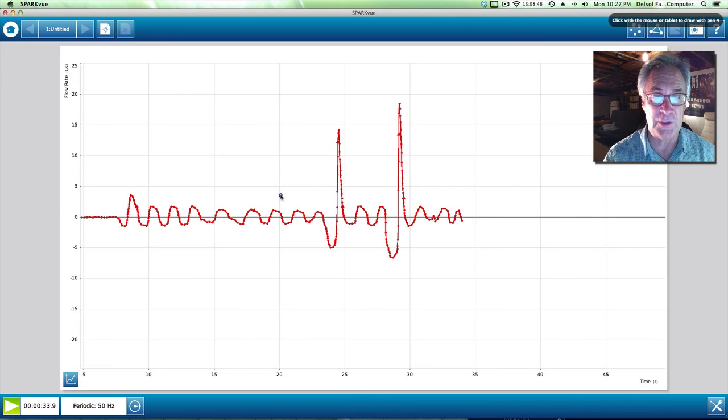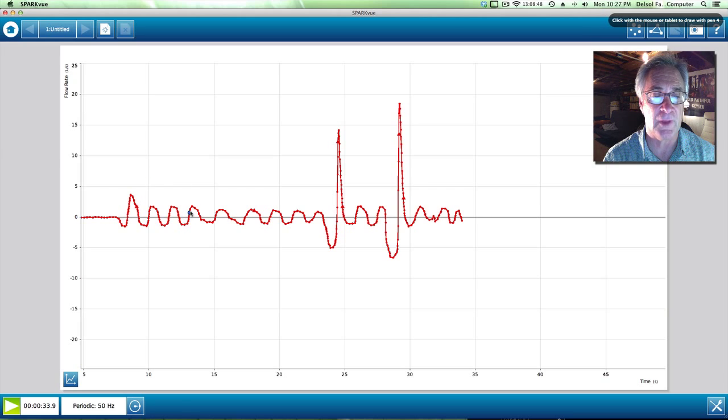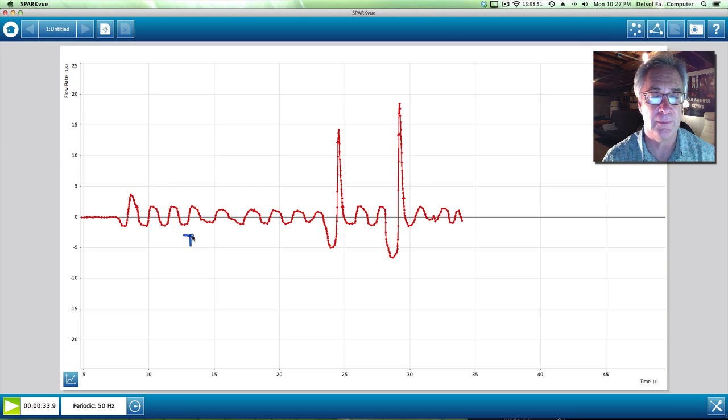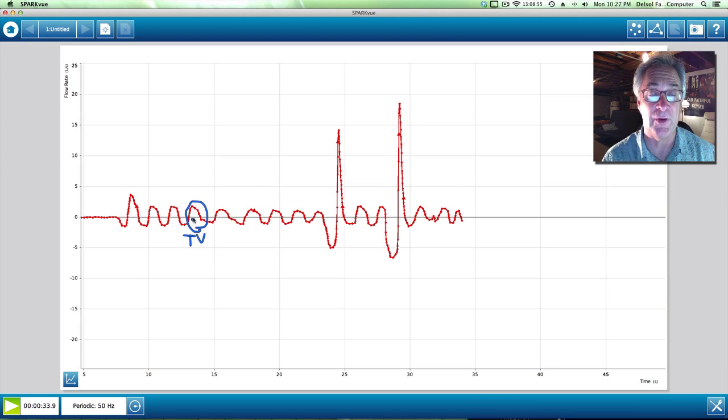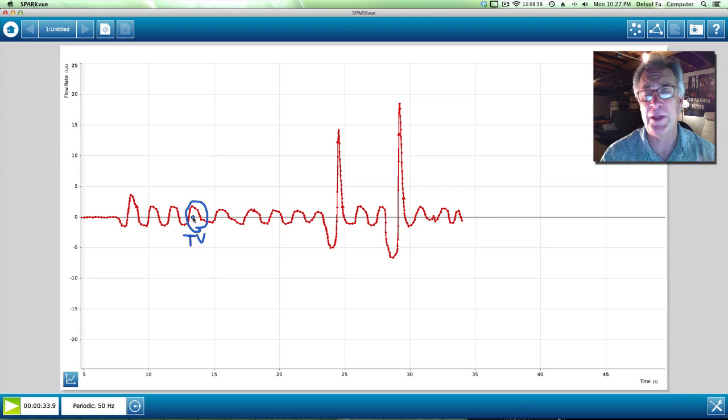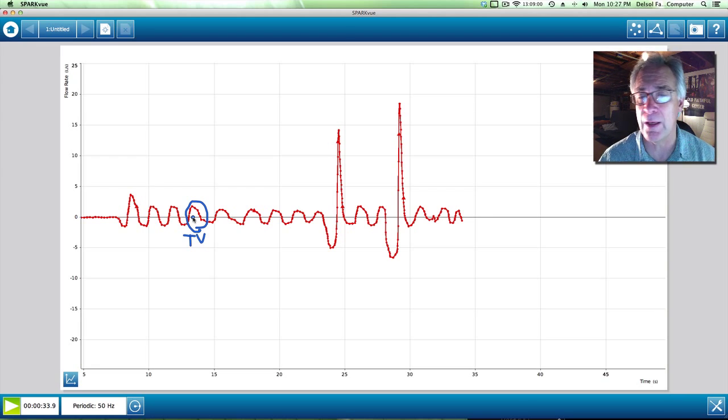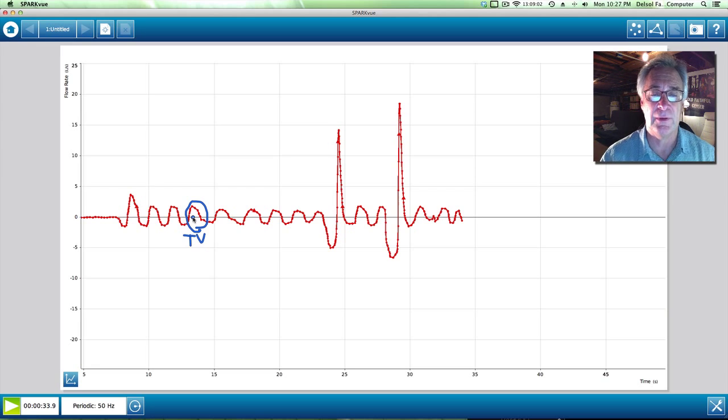So if we take a look at just one of these, this right here is referred to as tidal volume. That is basically how much air you're moving just in basically one breath very quietly. It's not forced at all.